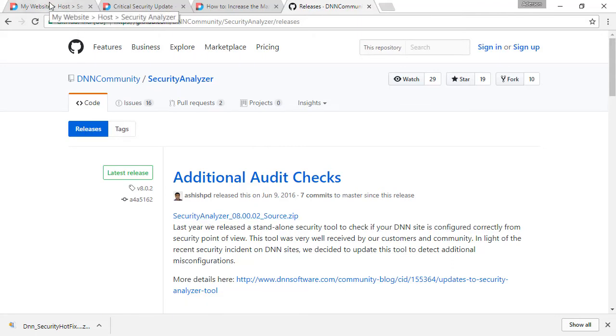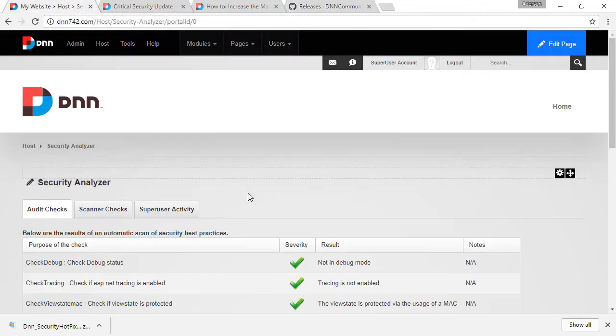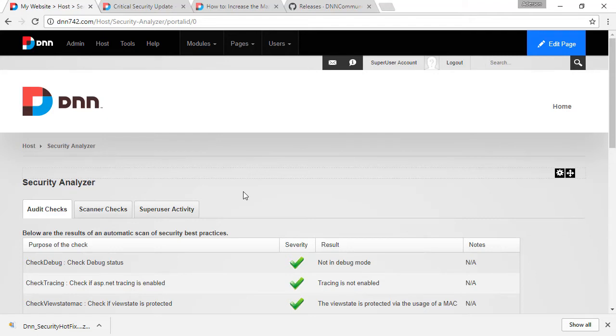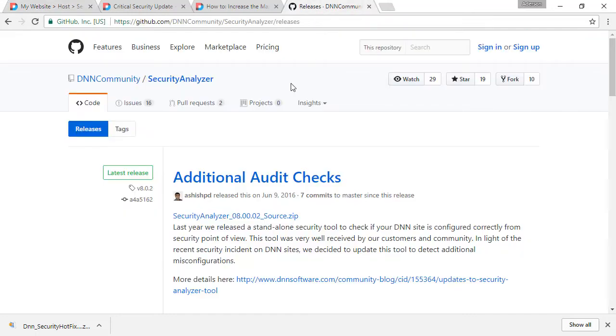So, you can download the most recent version of security analyzer and you can install on your DNN website. So, you can run the checks and see if there might be any suspicious activities like files getting modified or PHP files or files that are not recognized by DNN. So, you can run that through the security analyzer and you can install latest version from this link that I'll be sharing with you as well.